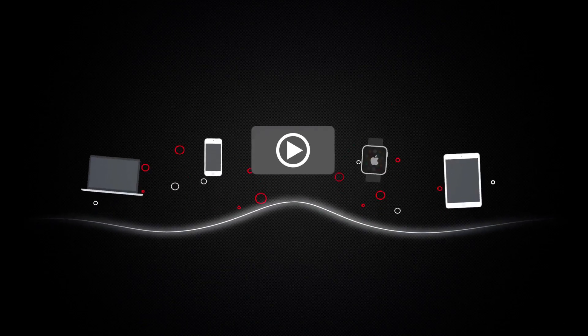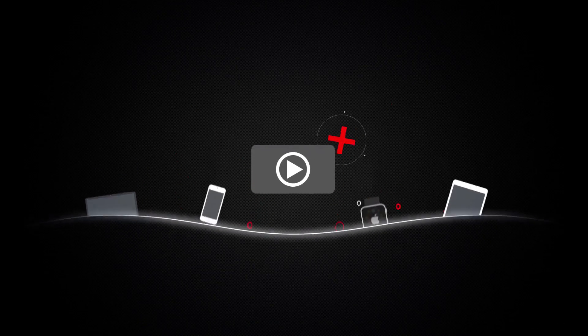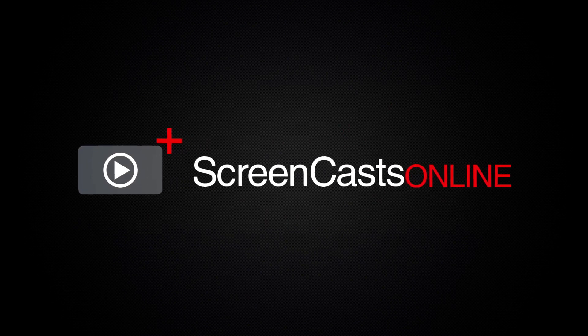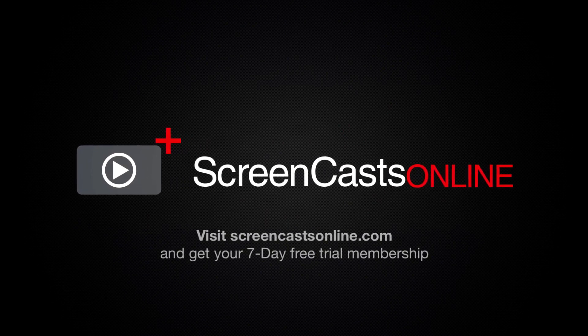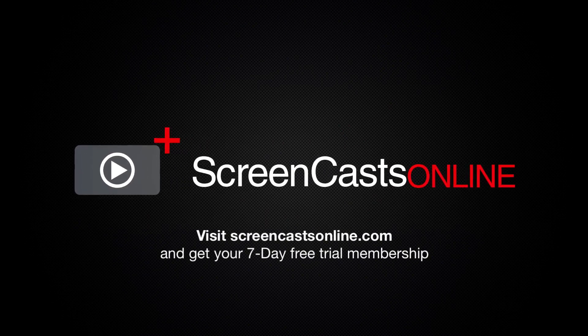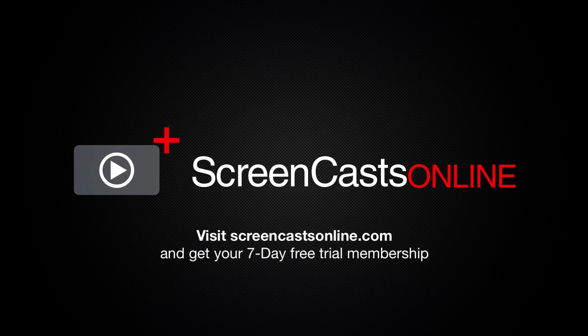So if you're ready to start getting the most out of your Apple devices, visit ScreenCastsOnline.com today and become a ScreenCastsOnline member.